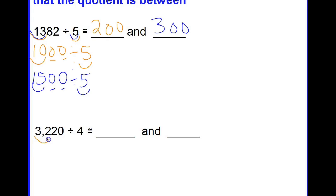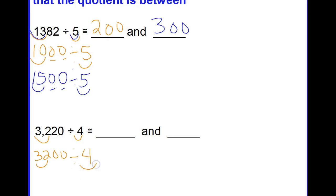Hopefully you looked at the first two digits — 32 — and the divisor 4. In this case, 32 was already compatible with 4, so we say 3200 divided by 4. Basic facts: 32 divided by 4 is 8, plus these two zeros gives 800. I'm going to put that as my higher estimate.